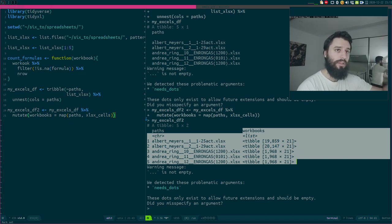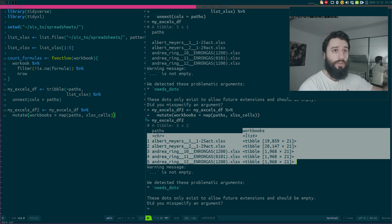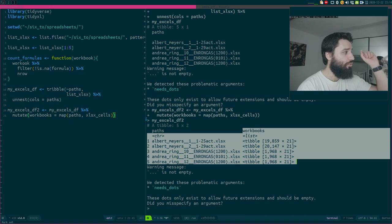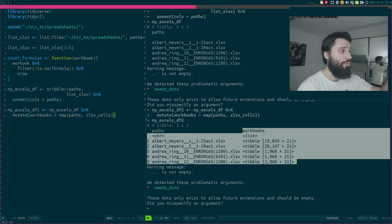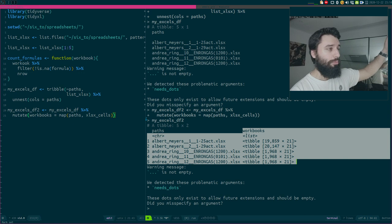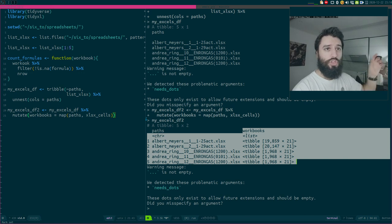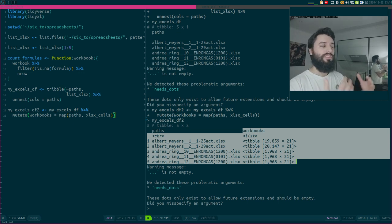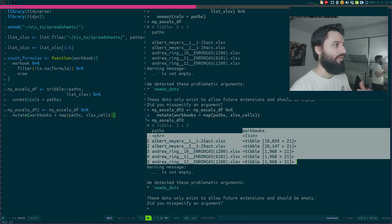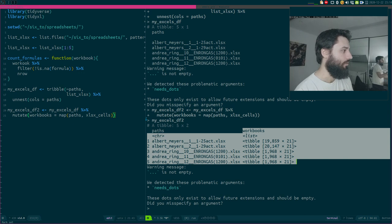Let me go back to why I use tibbles instead of data frames. If you use a data frame, it will work just fine. But the print method for data frames does not support list columns like this. So if you try to print your table, R will show you the full contents of all nested objects and it's just going to pollute your console. Just because of that, I'm using a tibble to get this nice print method. You could start by creating a data frame then converting it to a tibble, but I just prefer using the tribble function.